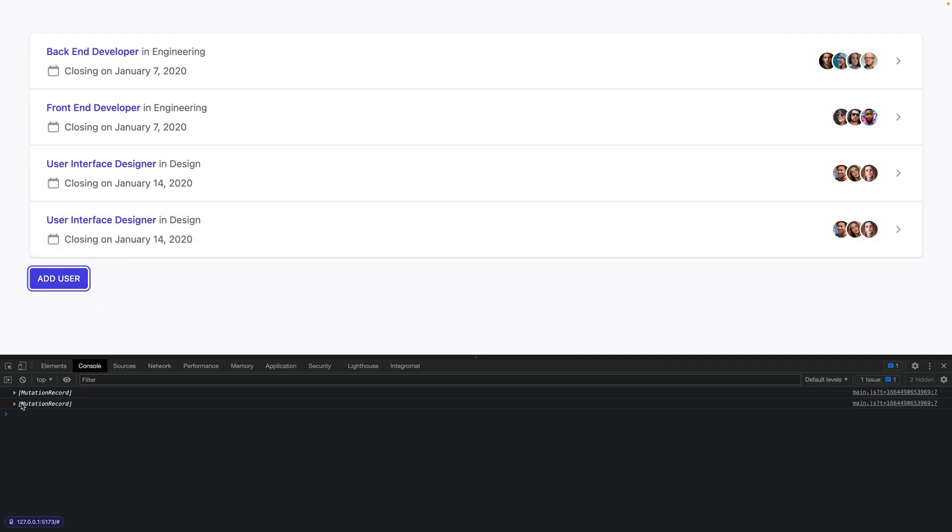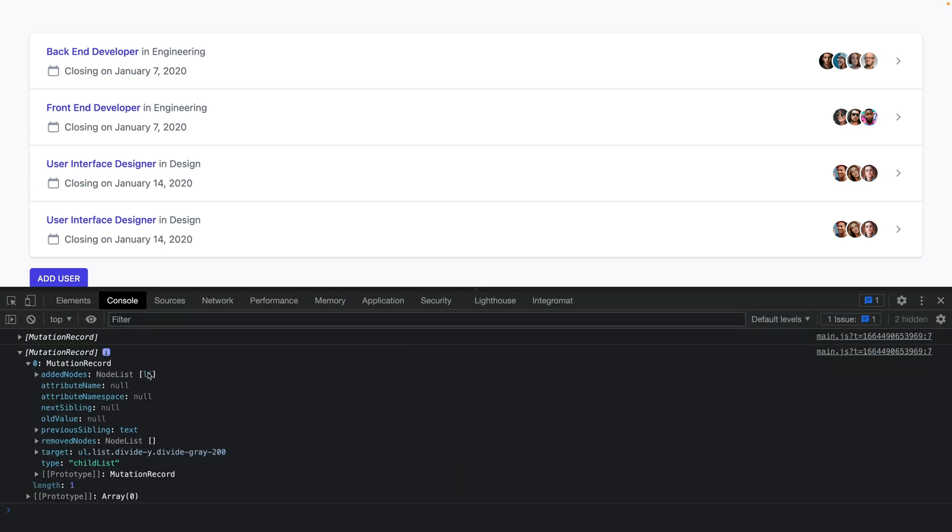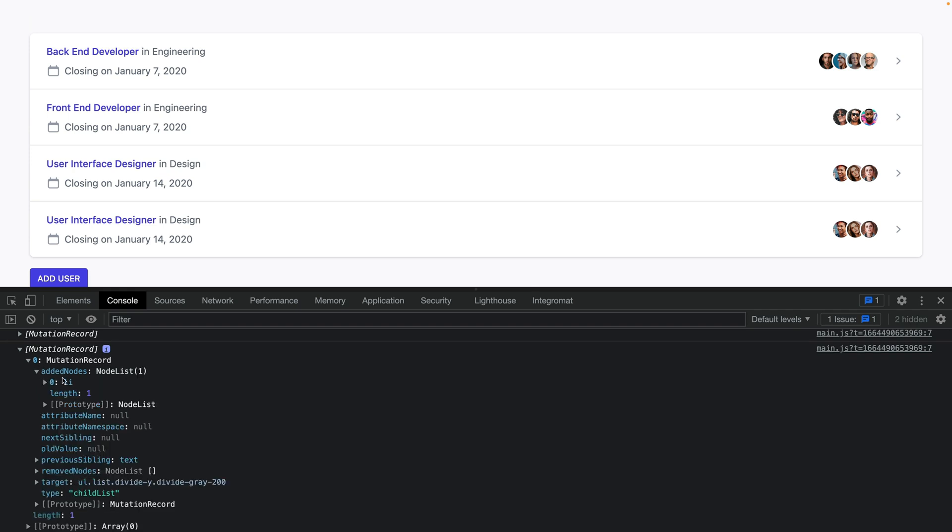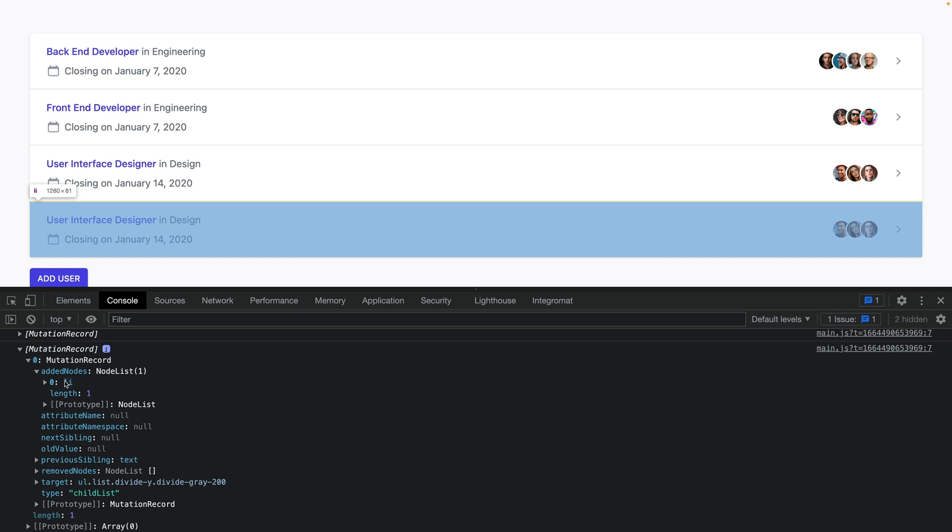What's more, we have a console log here which is an array with mutation record objects. This object describes what actually happened with our list. In this case, we can see that the type of this mutation was about child list. It means that we have added an additional element which was listed right here.